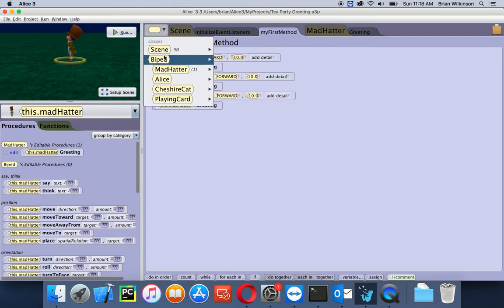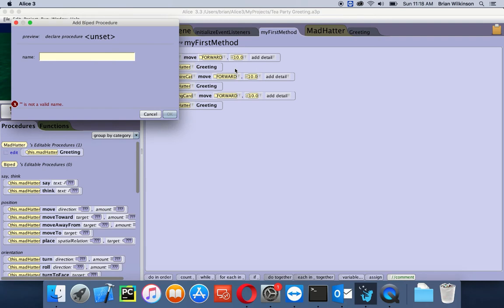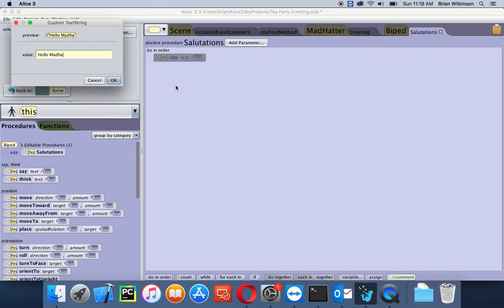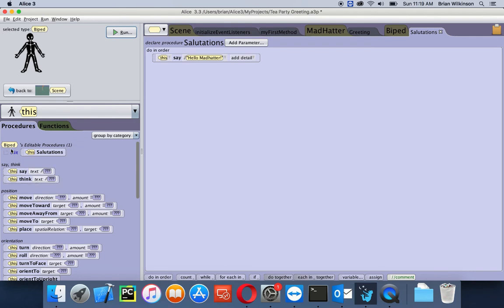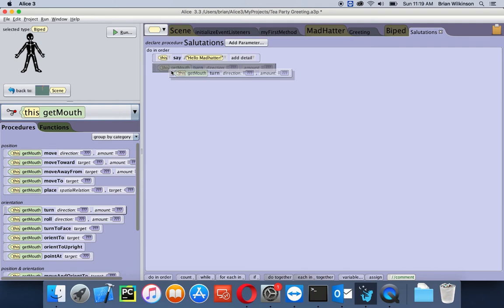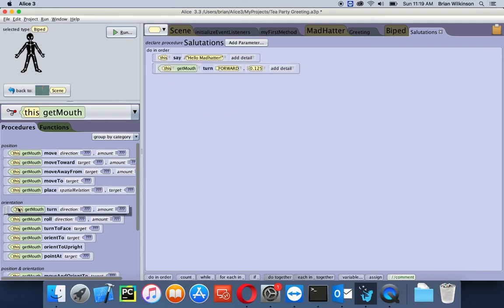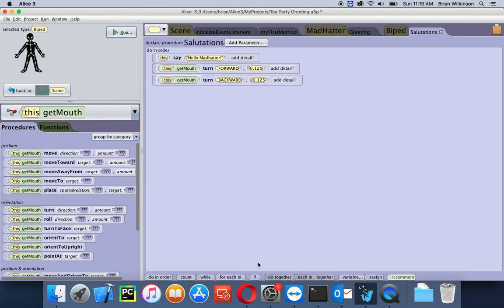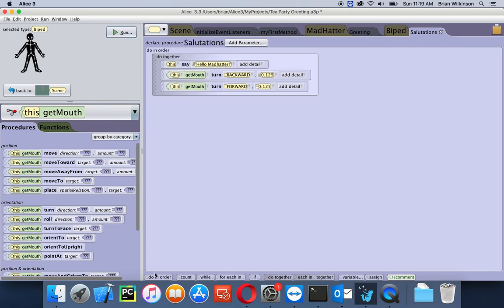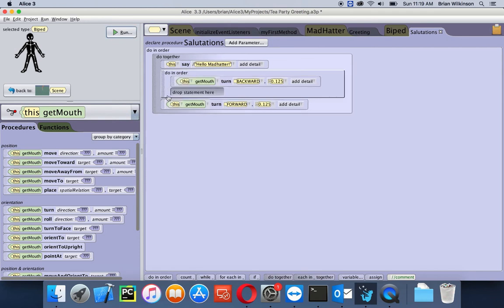I'll go up to this menu, choose Biped, and add a Biped Procedure. We'll call it 'Salutations,' which is a fancy word for greetings. Notice now we're in the biped menu. We're going to do the exact same thing as we did for the Mad Hatter: have the biped say a custom text string — they're all going to say 'Hello Mad Hatter.' Then we'll have the mouth move the same way, so I'll click on this menu, choose the arrow and do Get Mouth, turn the mouth forward 0.125, and turn the mouth backward 0.125.